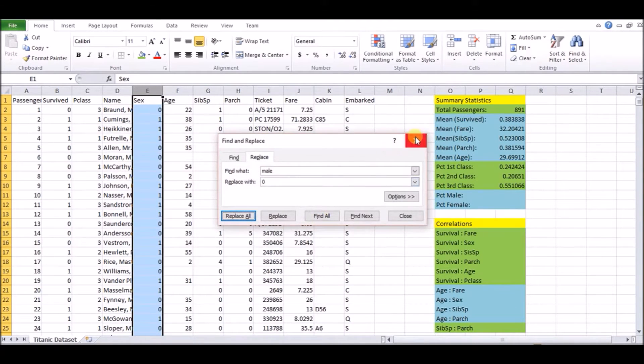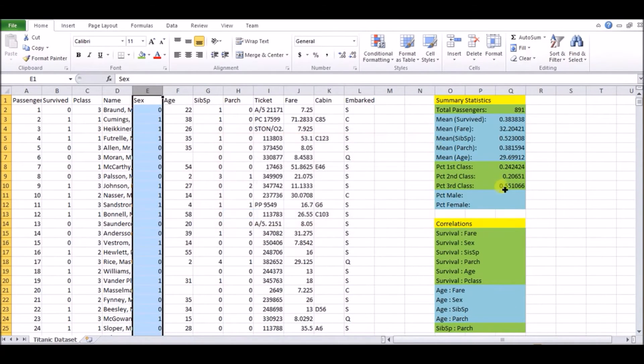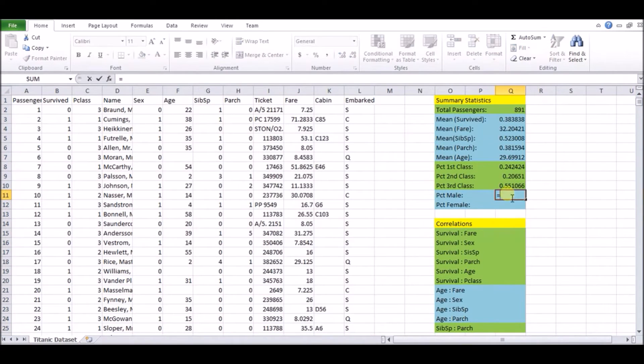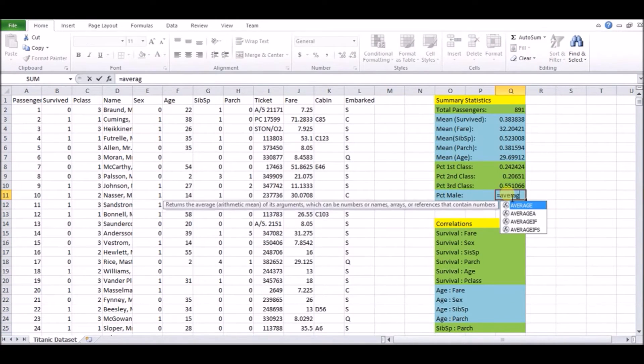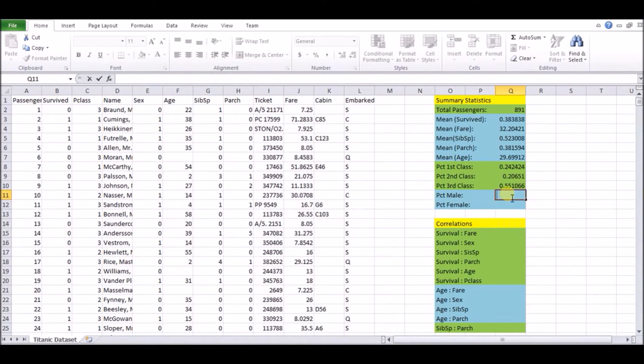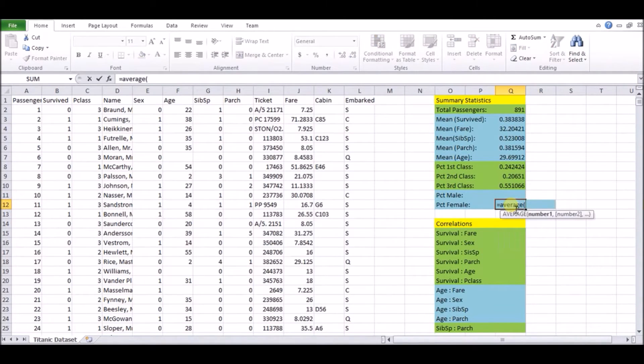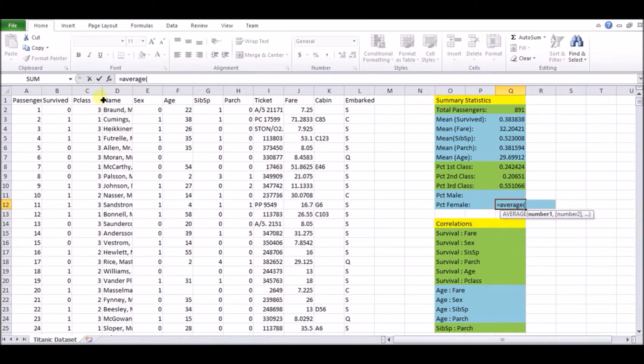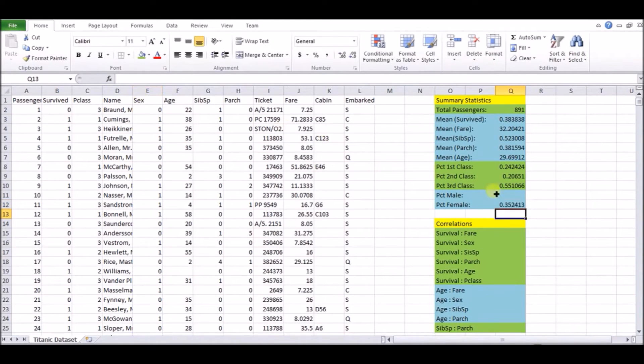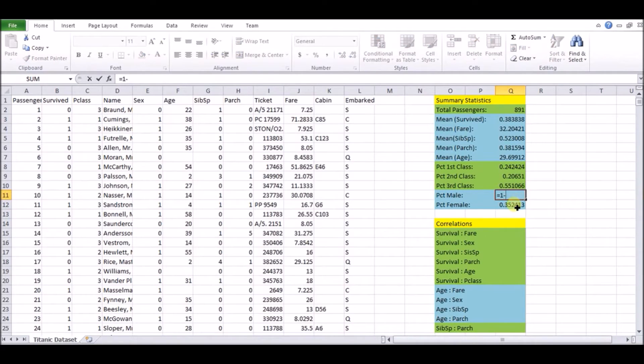Now that we have this, we can do the exact same thing. To do, we want to find the percentage of females, right? So really, we should take the average of the bottom column, not this one. So we want to find the average of the sex. And since one is female, we'll do the average of that, which will give us 35% female. And we could just easily do one minus the 35% to get the percentage male.